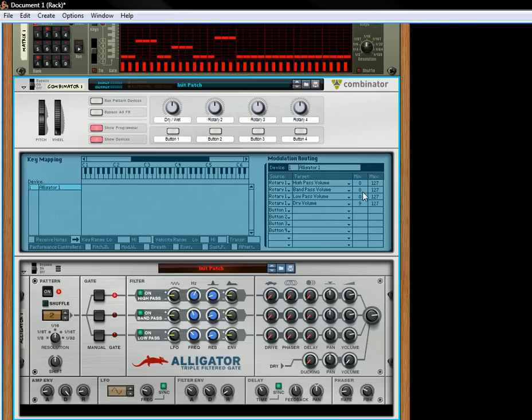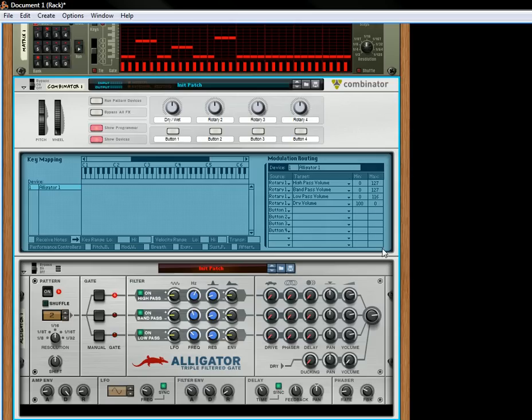For the dry volume, what we're going to do is have this be 100, this is going to be 0, and we'll change the other ones to be 100.